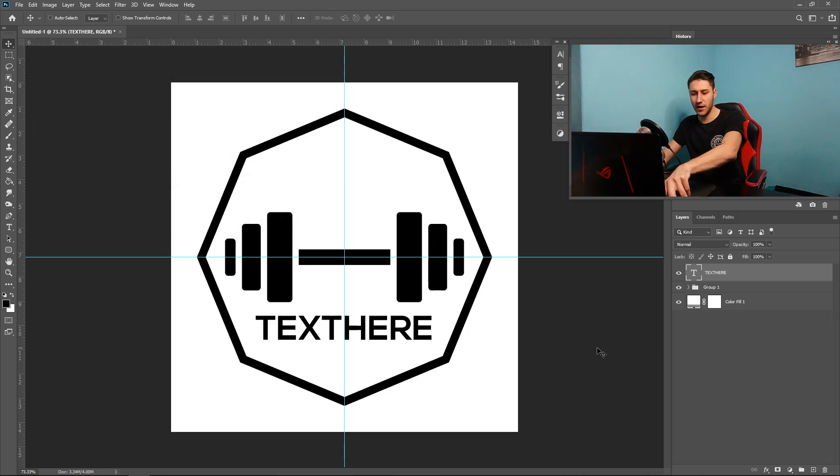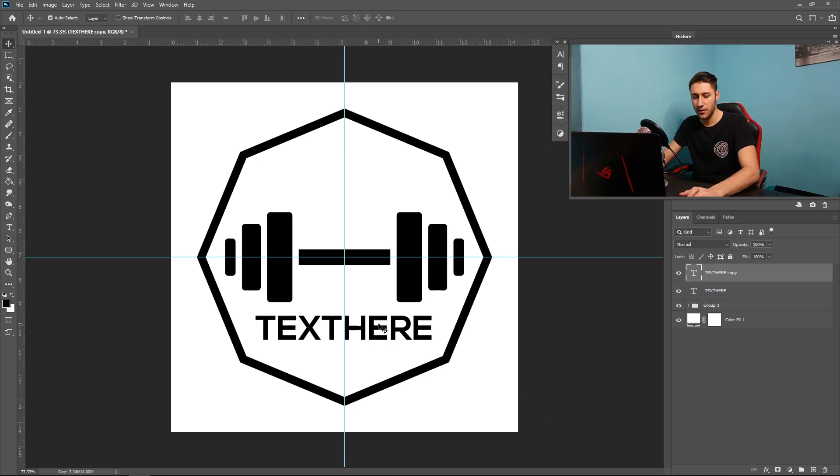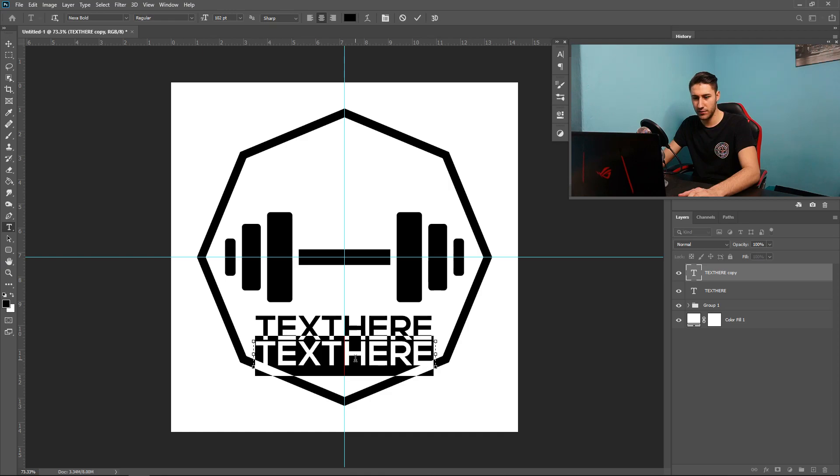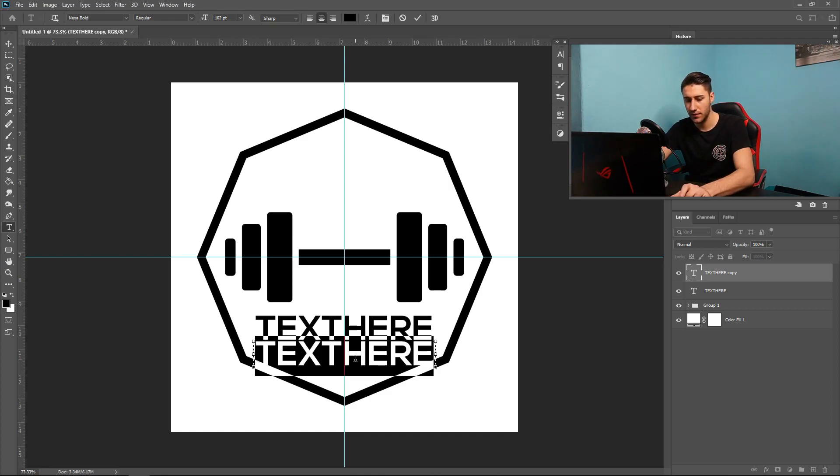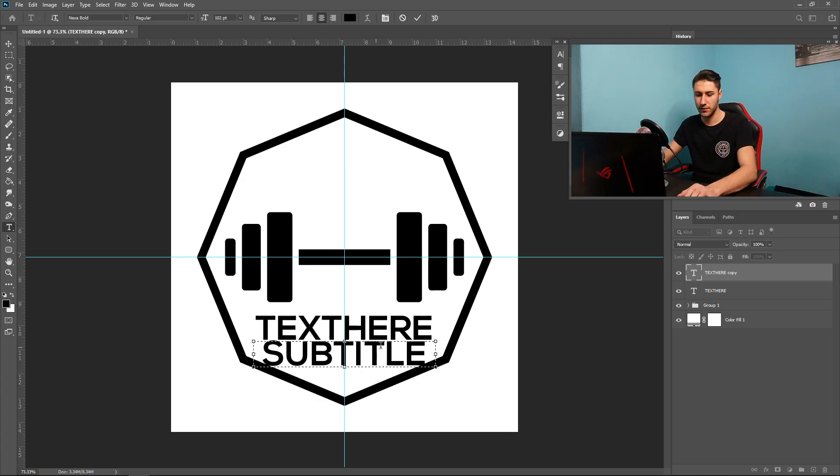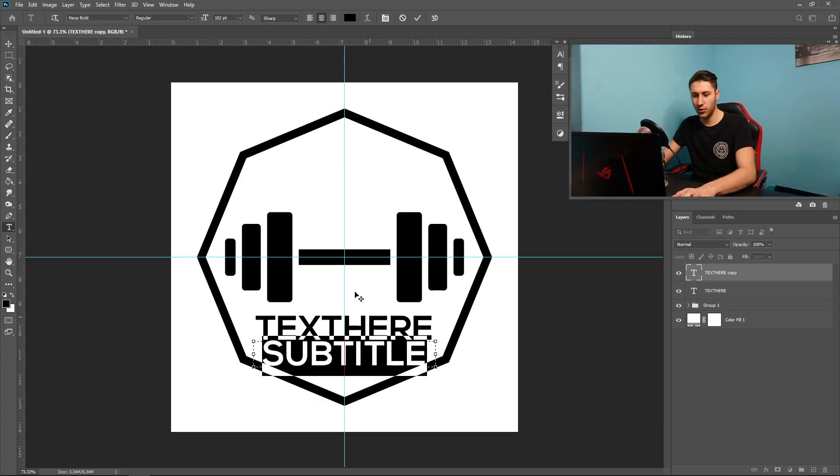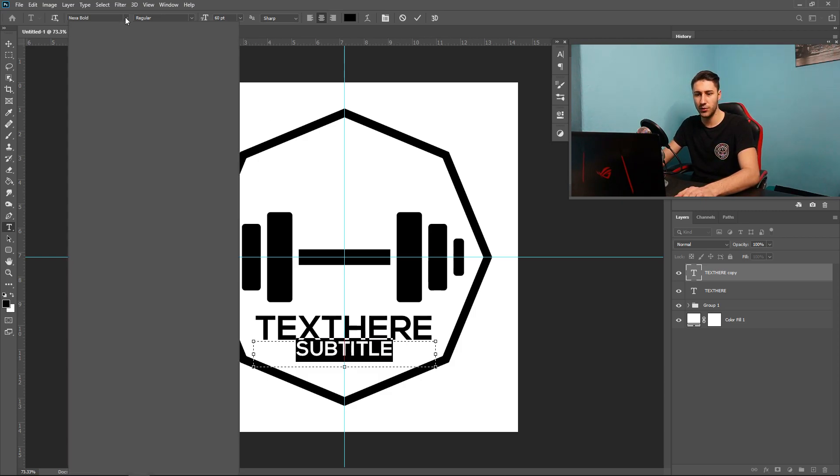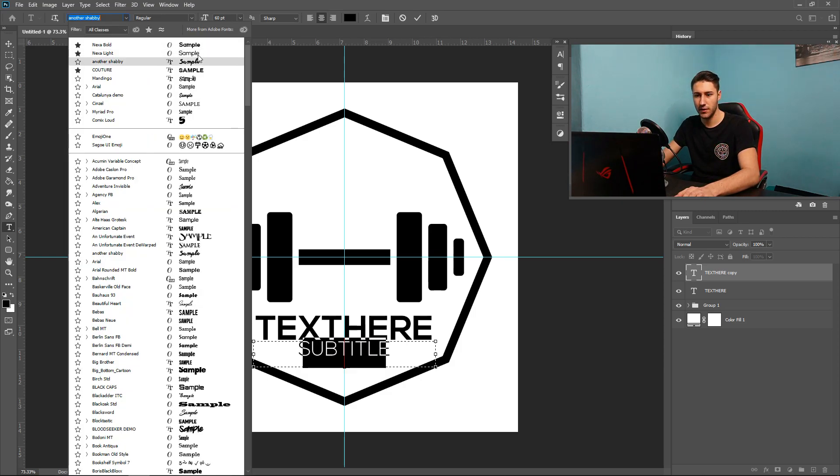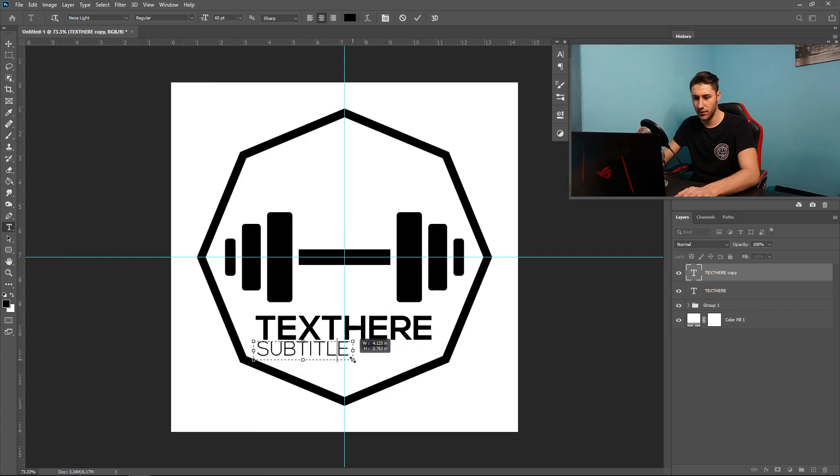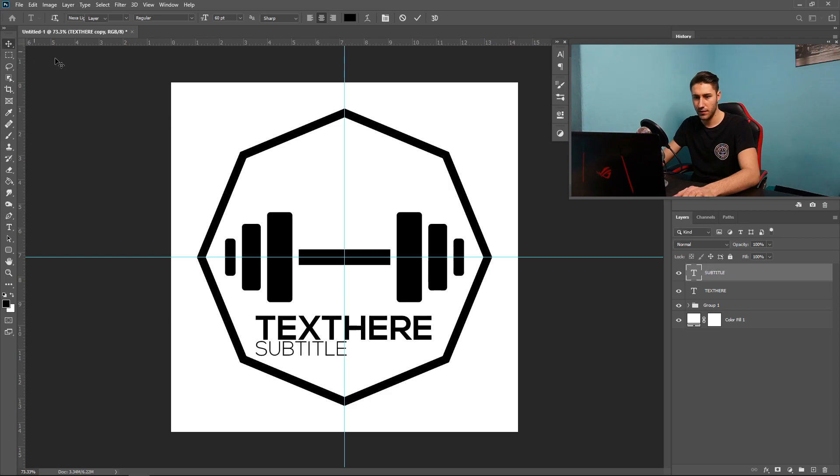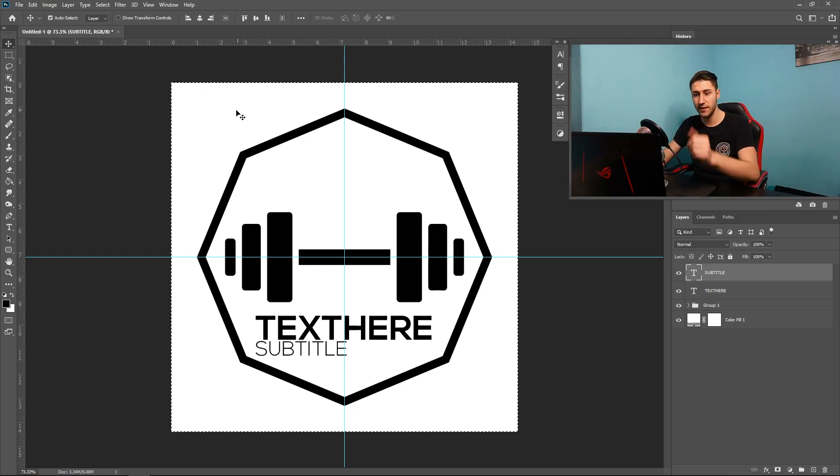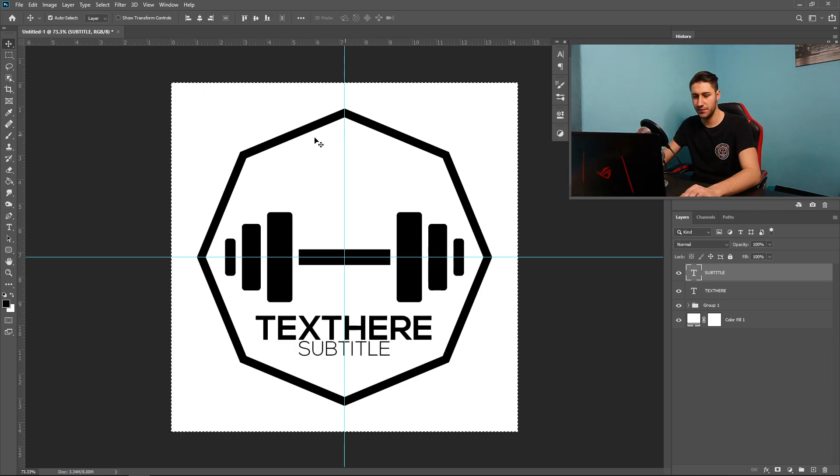We can also add a subtitle if you wanted to, so press Ctrl and J. Hold Shift and move this on down. Make it a little bit smaller. I'm going to put caps lock on, so subtitle. Ctrl A, and then make this one a little bit smaller. We're also going to change the font to Nexa Light. Put this back to normal and press Ctrl A, and then we're going to center it and move it down a little bit.